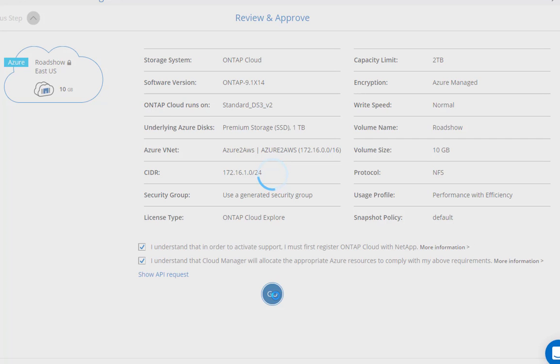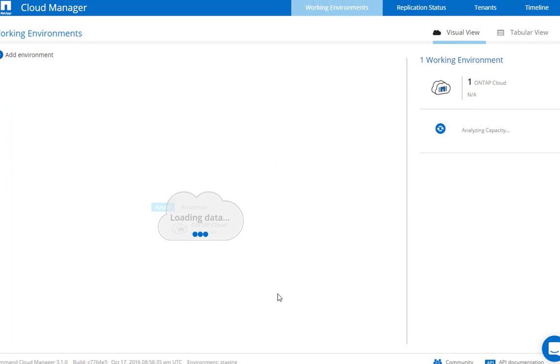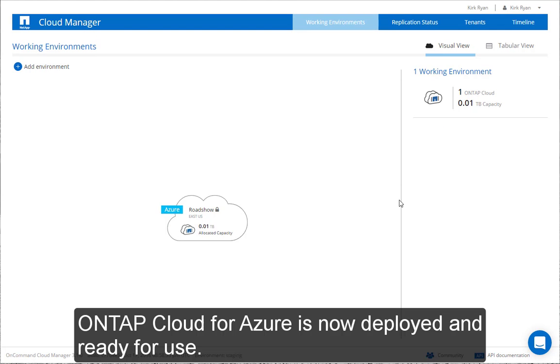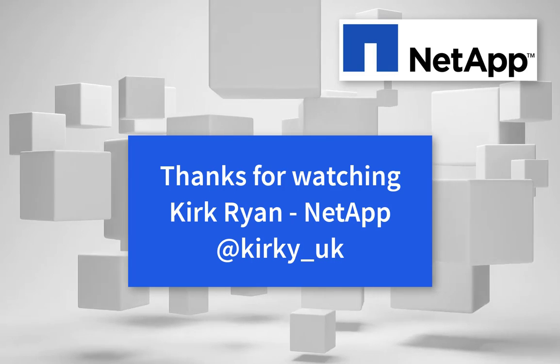That's it. Hit go and your environment will be deployed. This can take up to 25 minutes. OnTap Cloud is now deployed and ready for use. Thanks for watching.